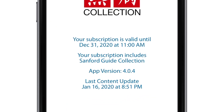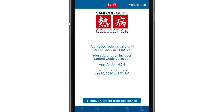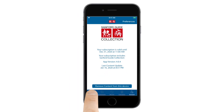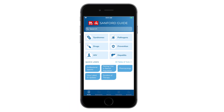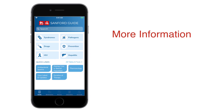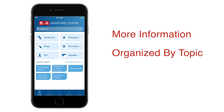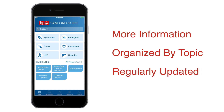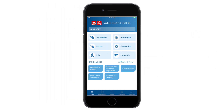If you're familiar with our print guides, you'll notice three major differences. The app includes more information, is organized by topic rather than by table, and is regularly updated with the latest information.